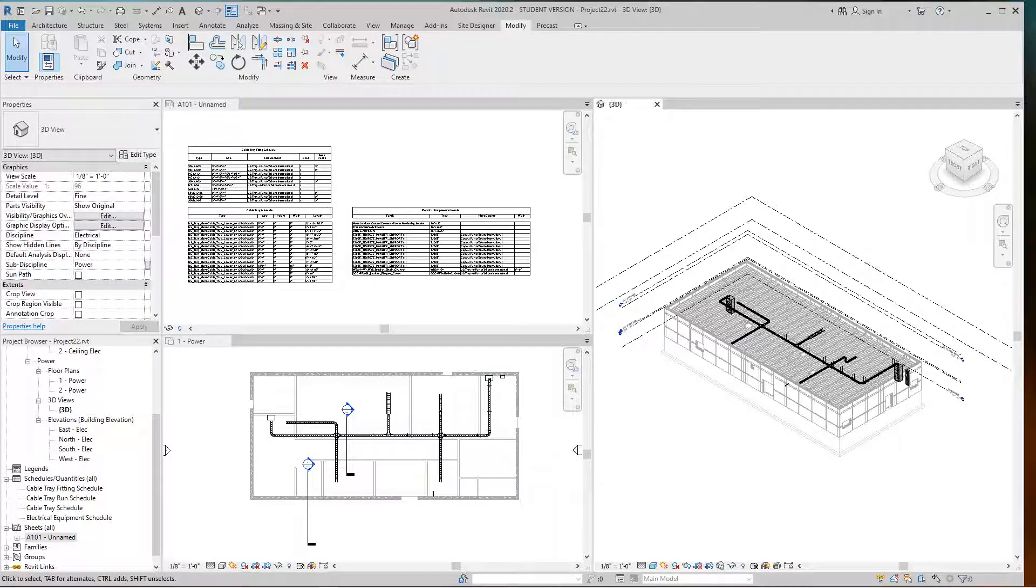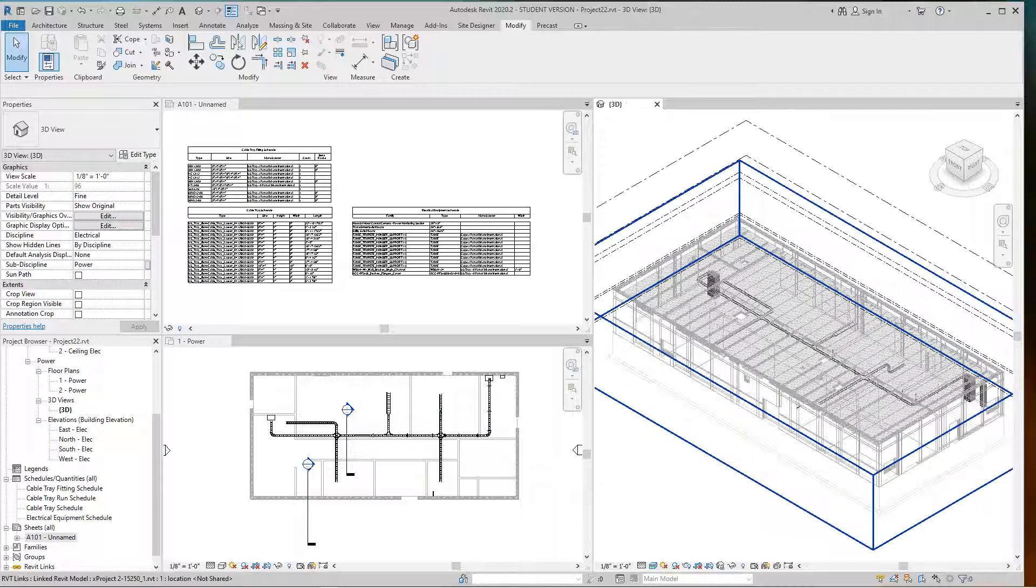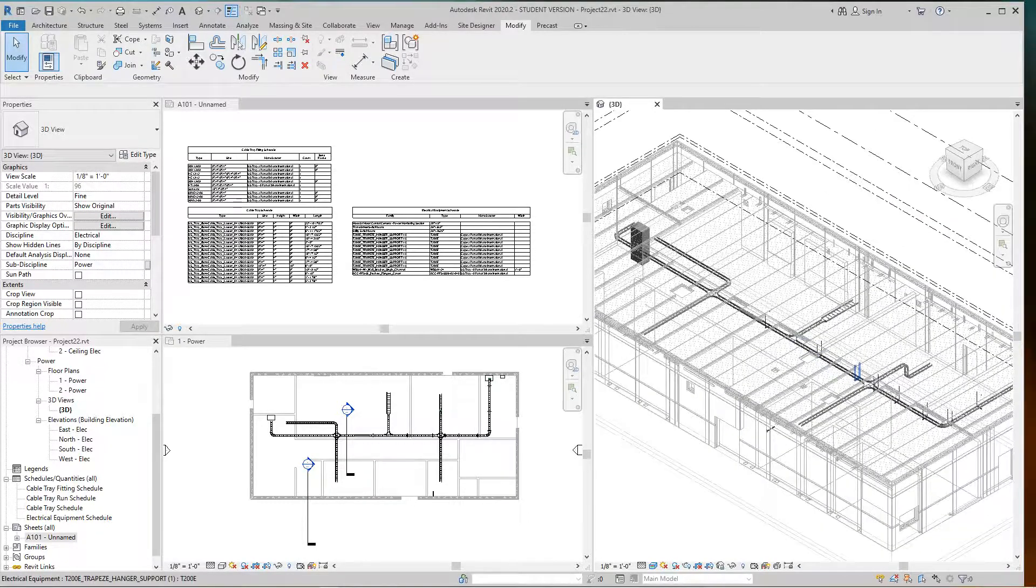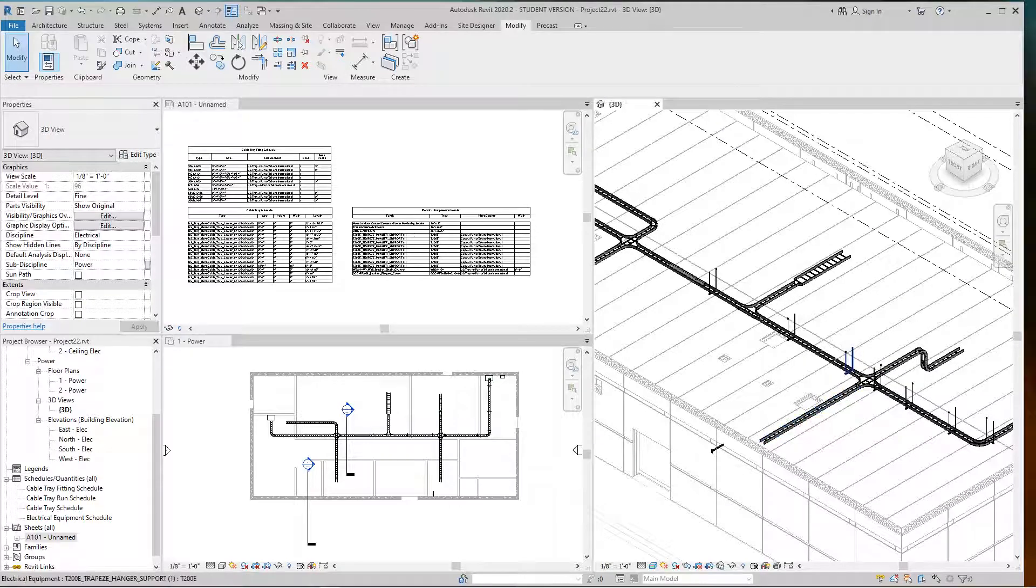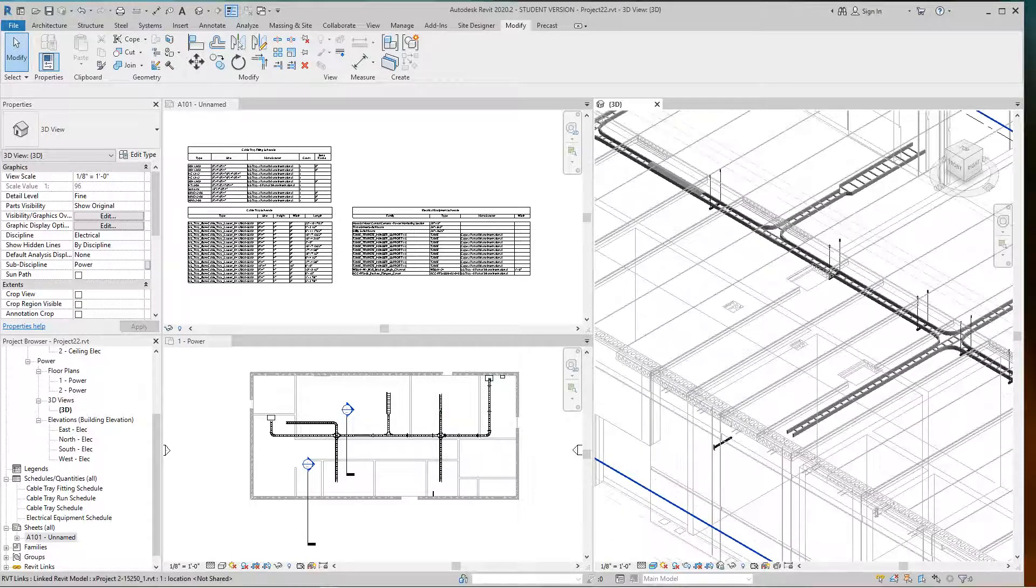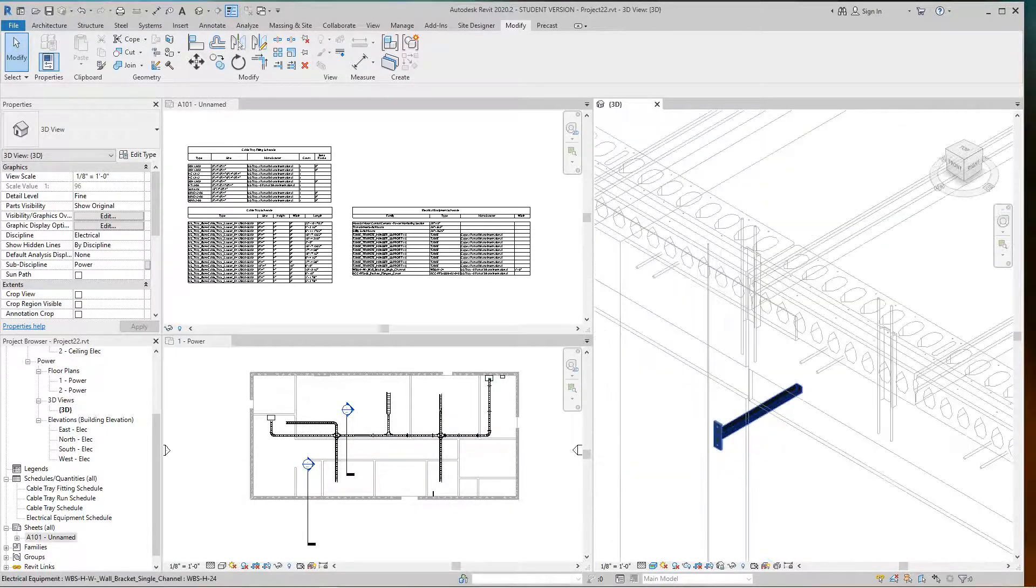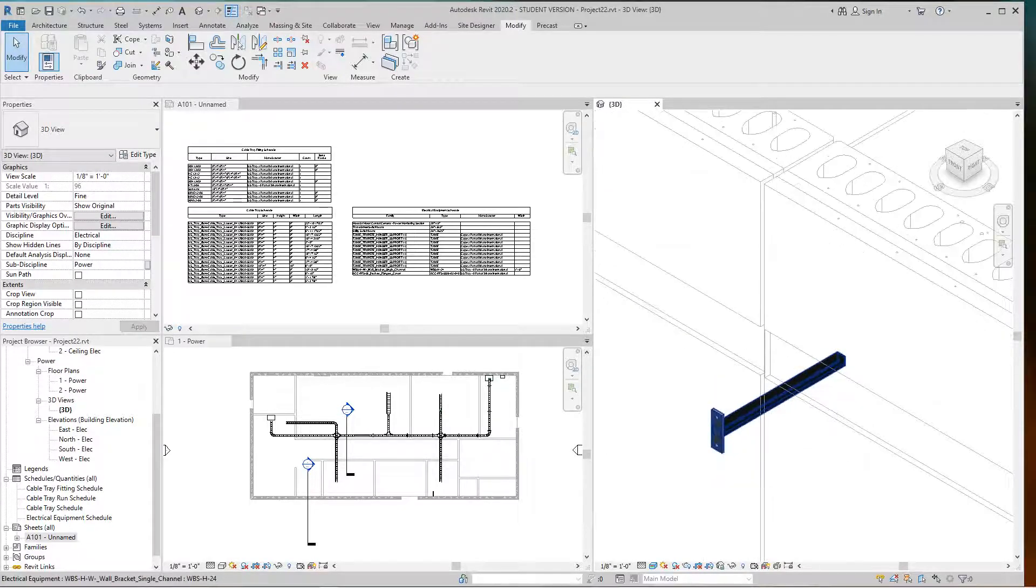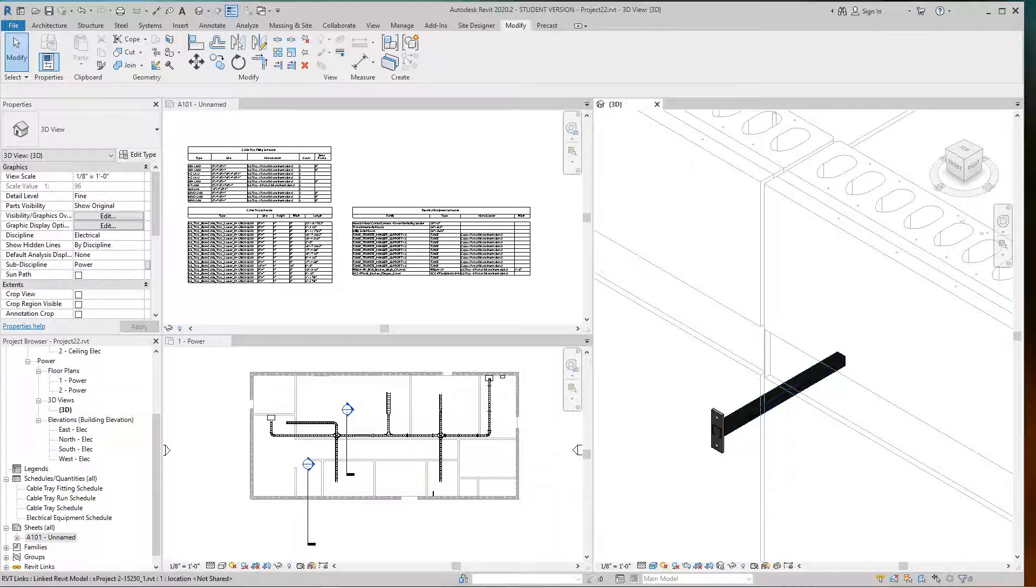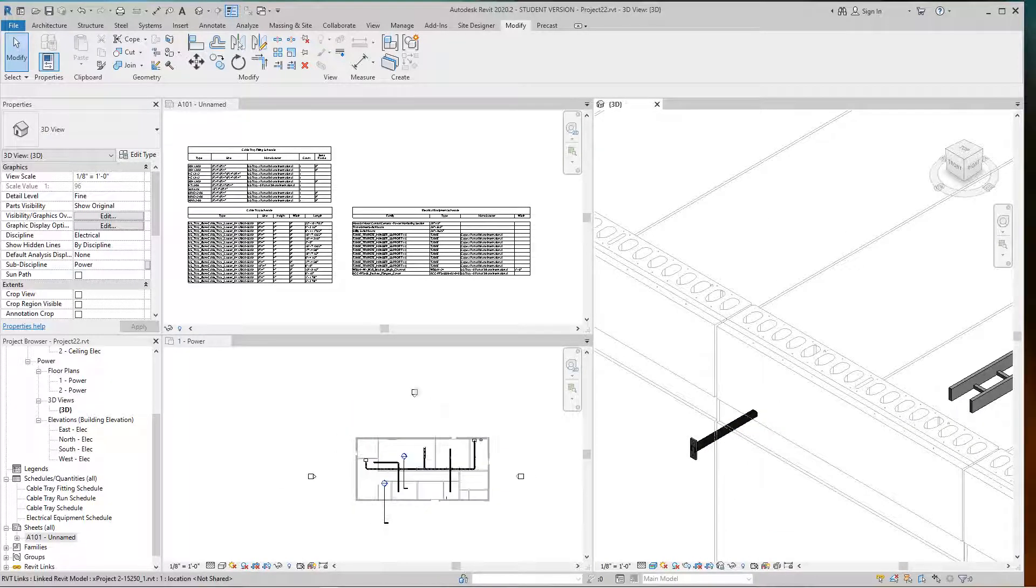Hello folks, Robert here again. We're going to continue with part two of this cable tray exercise. We've placed some cable tray and hangers, and now I'm going to place one of these wall brackets - this is a WBS wall bracket.